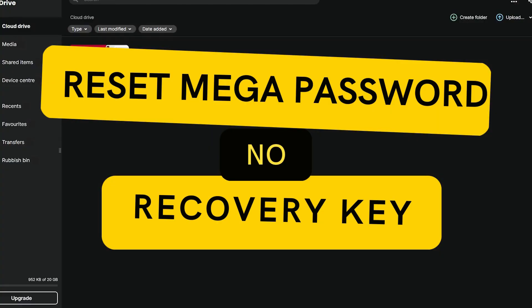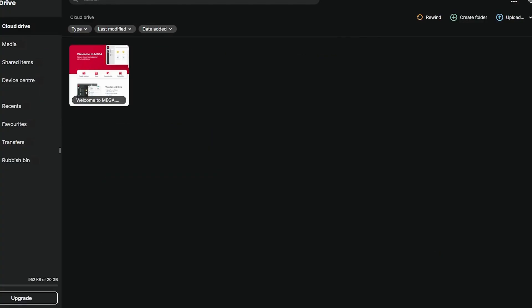Forgot your MEGA password but don't have your recovery key? Unfortunately, MEGA uses zero-knowledge encryption, which means they cannot reset your password without it. However, here's what you can try.